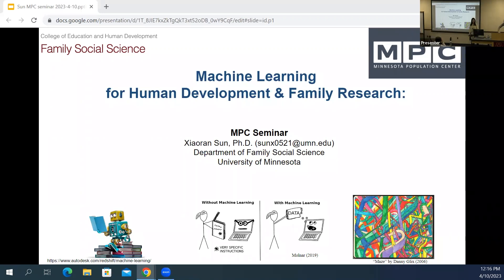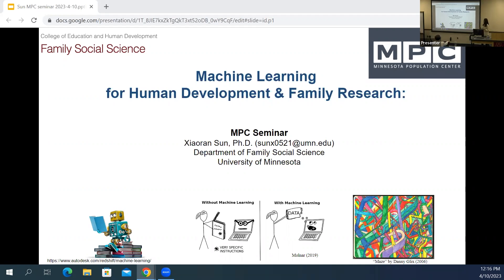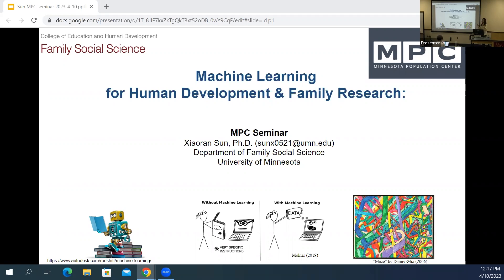Thank you for inviting me. I love collecting mugs, so this is a perfect reward for me. Today I'm just going to talk about using machine learning for human development and family research. I got my PhD degree in human development and family studies from Penn State, and I was in this NSF traineeship program called Big Data Social Science, where I got my minor in Social Data Analytics — really about combining data science and social science.